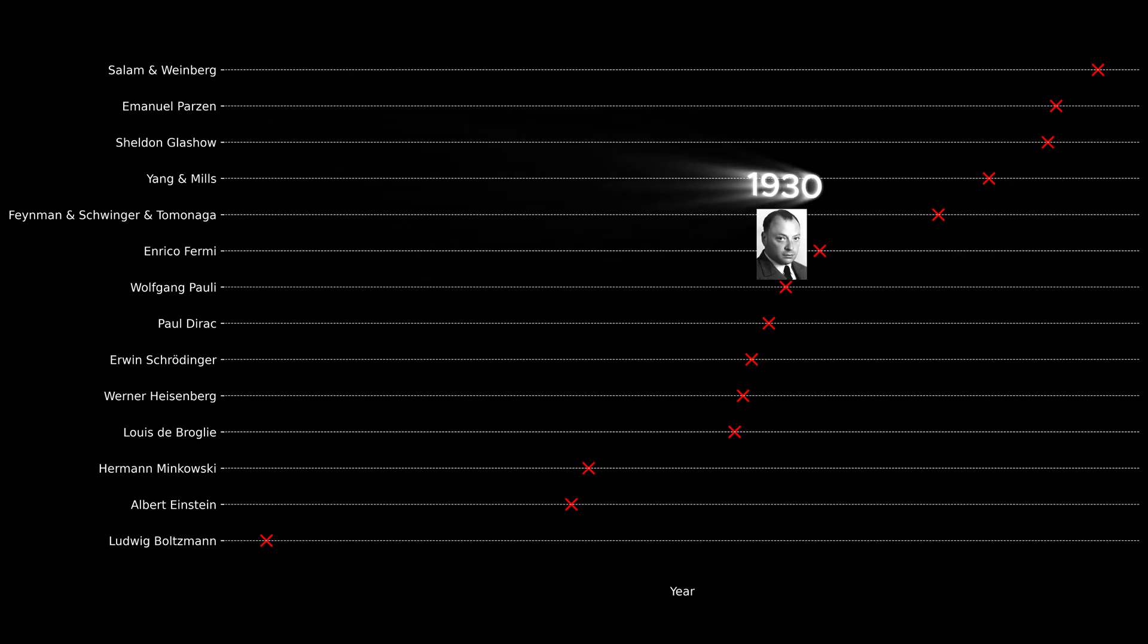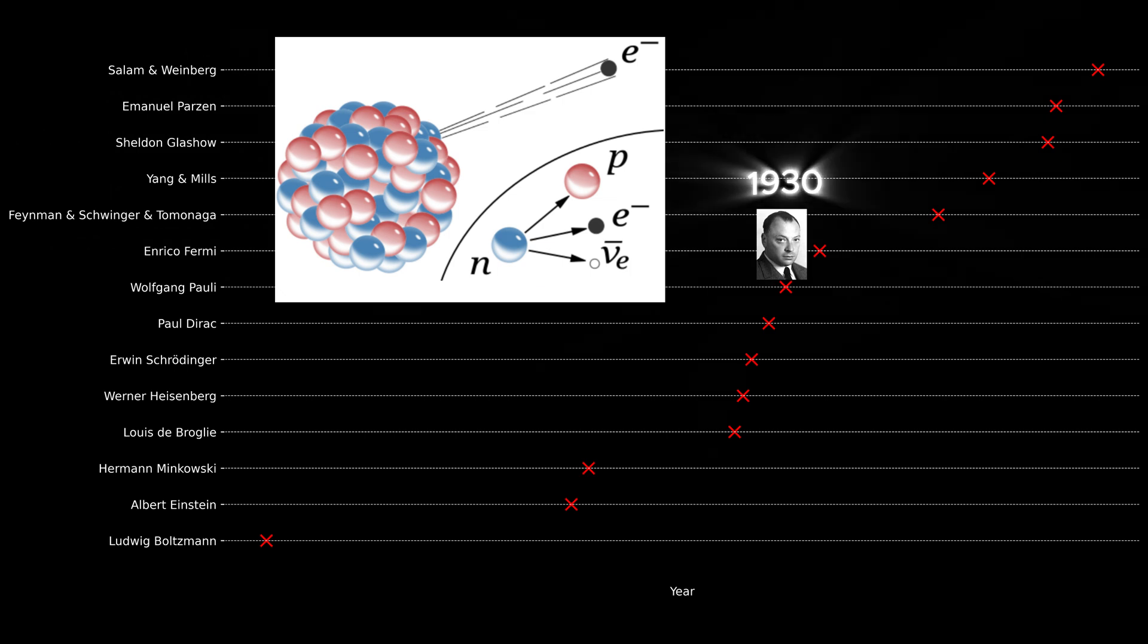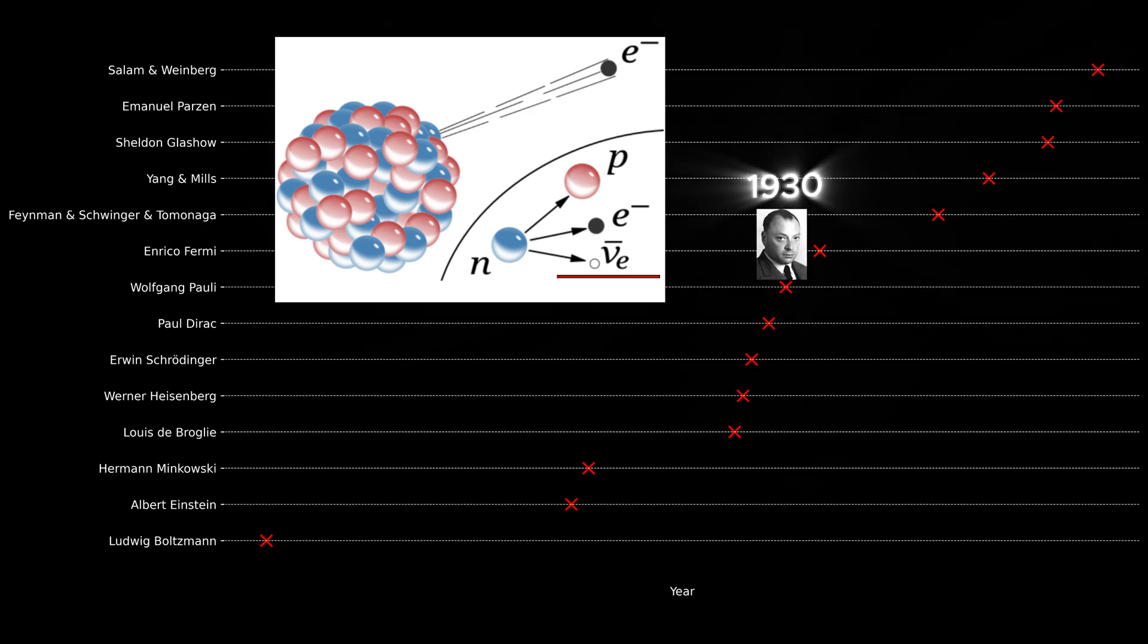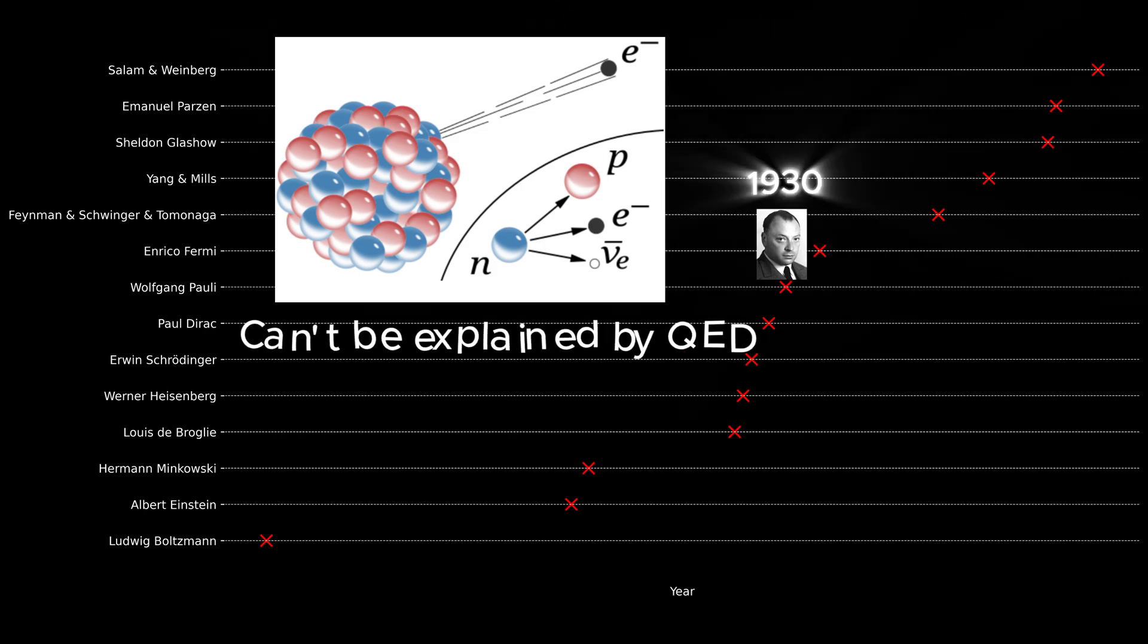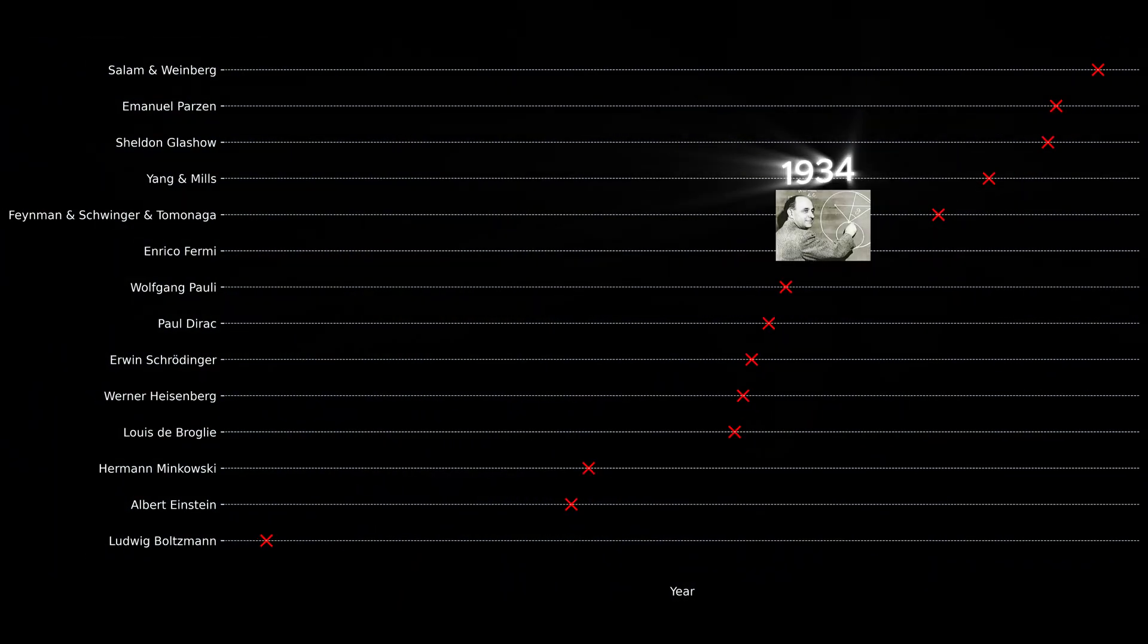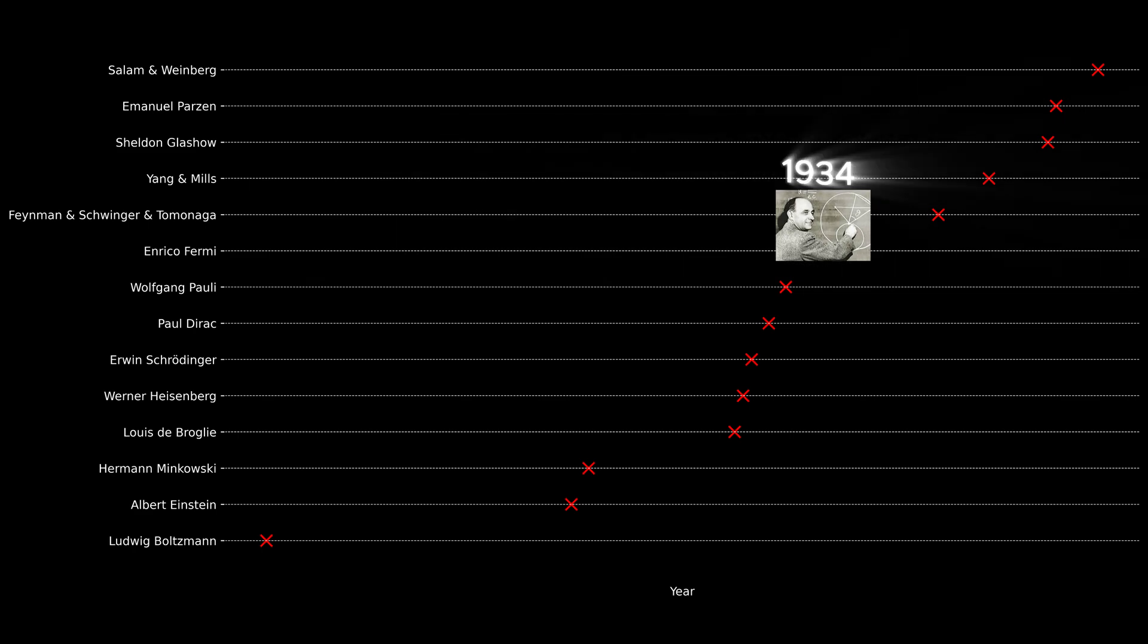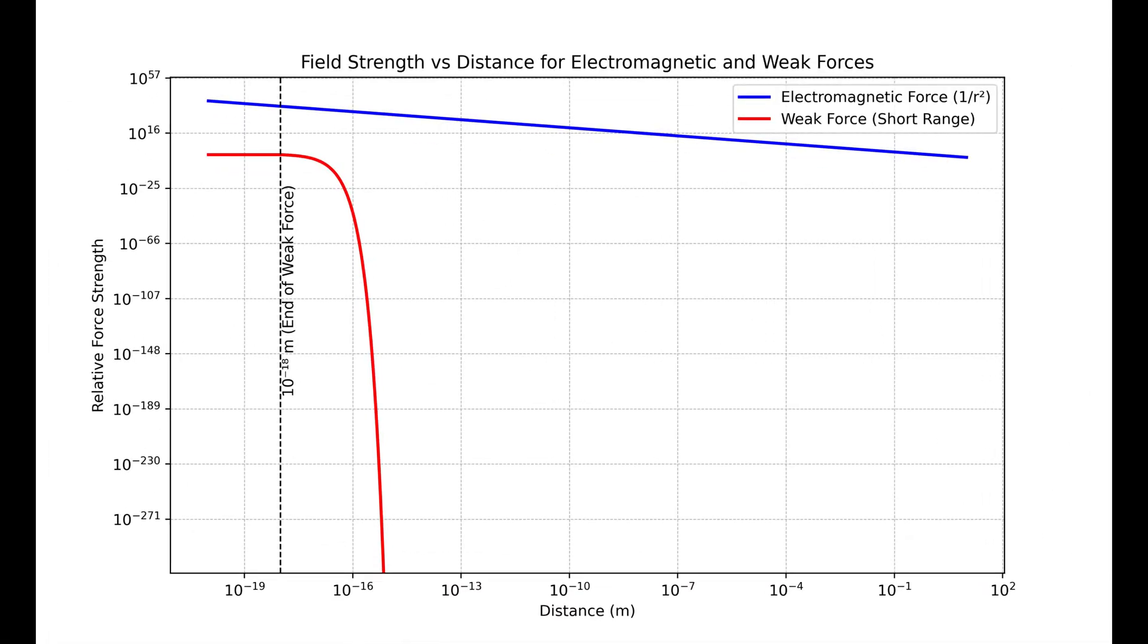In 1930, to explain the missing energy problem in the decay of a neutron atom, Wolfgang Pauli predicted the existence of a mysterious particle later called the neutrino. People soon realized that this particle couldn't be explained by quantum electrodynamics, and there was a need for a separate theory to explain neutrinos. In 1934, Enrico Fermi developed the first theoretical framework for the weak force, known as the Fermi theory of weak interactions that explains neutrinos. Initially, the electromagnetic force and the weak force seemed unrelated. The electromagnetic force acted at long range, while the weak force acted only at extremely short distances.